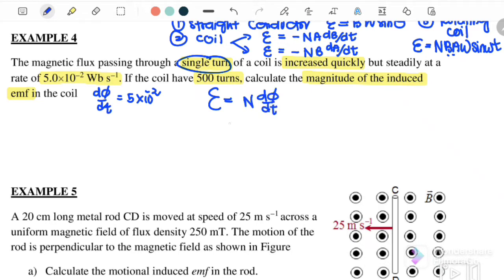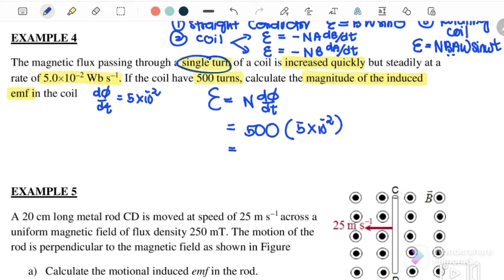Since we have 500 turns, we substitute N = 500 and dΦ/dt = 5×10⁻². Therefore the induced EMF is 25 V. Here we only give the magnitude of the induced EMF, so we don't need to find the direction.